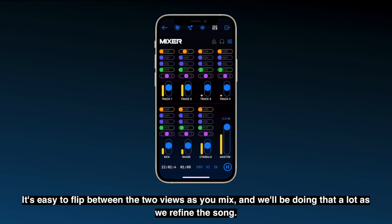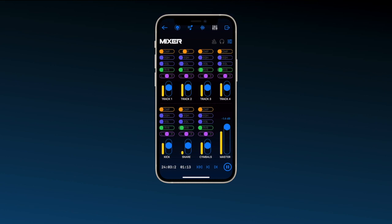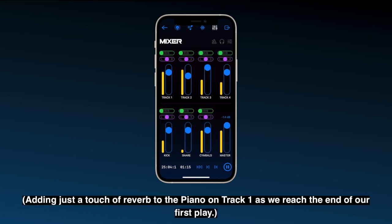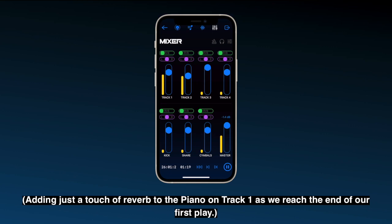It's easy to flip between the two views as you mix, and we'll be doing that a lot as we refine the song. Adding just a touch of reverb to the piano on track 1 as we reach the end of our first play.